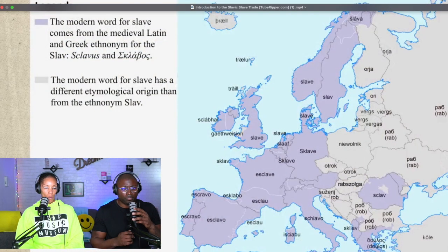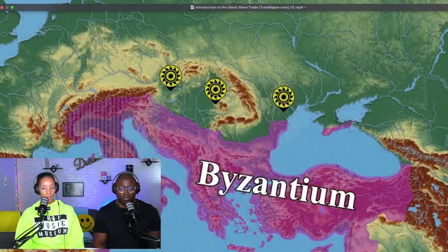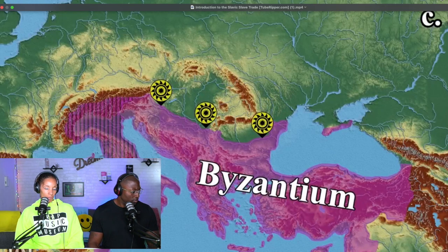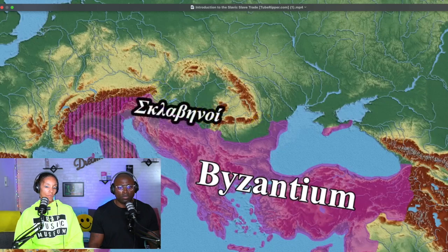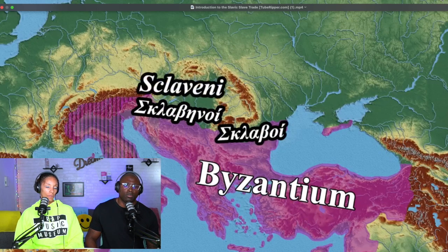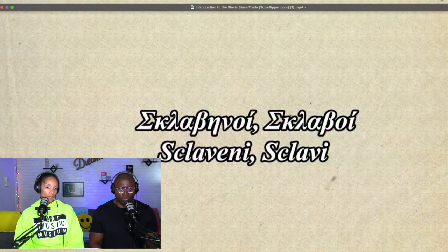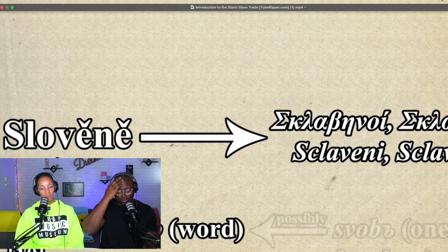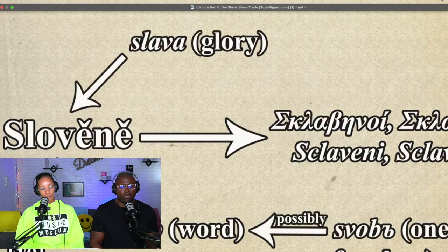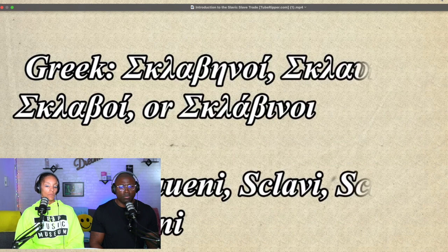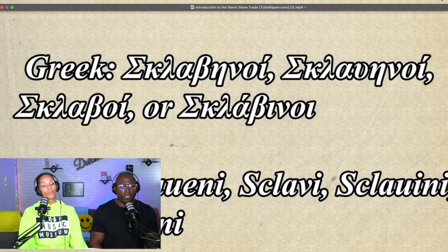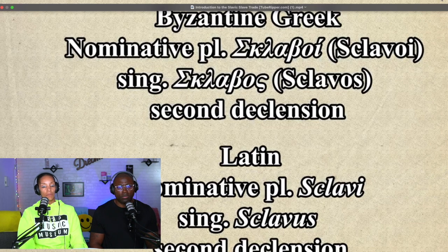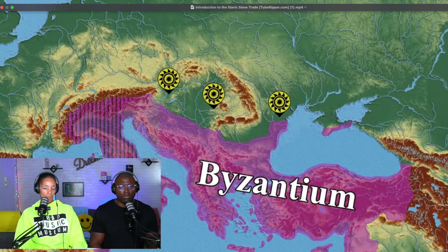To understand how the Slavic ethnonym became the word for slave in almost every Western language, we must discuss the medieval Slavic slave trade. The first undisputed appearance of the Slavs in written records was in the mid-6th century on the Byzantine northern border. The Byzantines called these people 'Sklavenoj' or 'Sklavoj,' latinized as 'Sklaveni' or 'Sklavi.' These names were derived from the Slavic endonym 'Slovane,' which either came from 'slovo' meaning 'word,' or 'slava' meaning 'glory.'